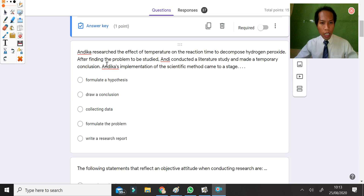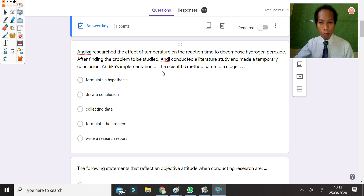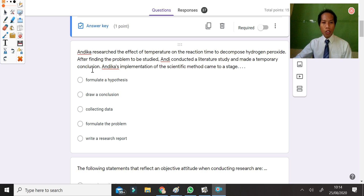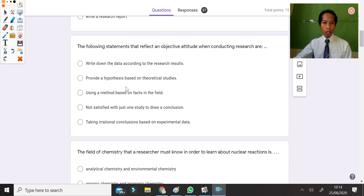Next question: Andika researched the effect of temperature on the reaction time to decompose hydrogen peroxide. After finding the problem, Andika conducted a literature study and made a temporary conclusion. Andika's implementation of the scientific method came to the stage of formulating a hypothesis. So the answer is the first choice.